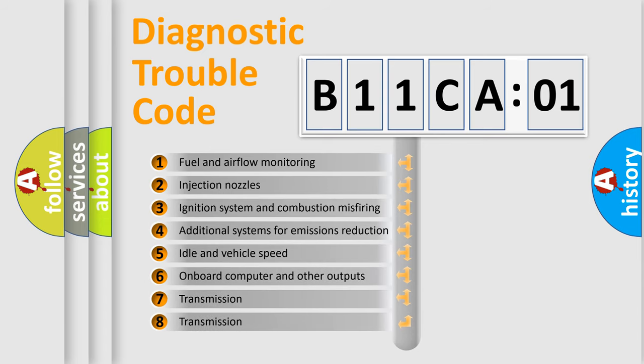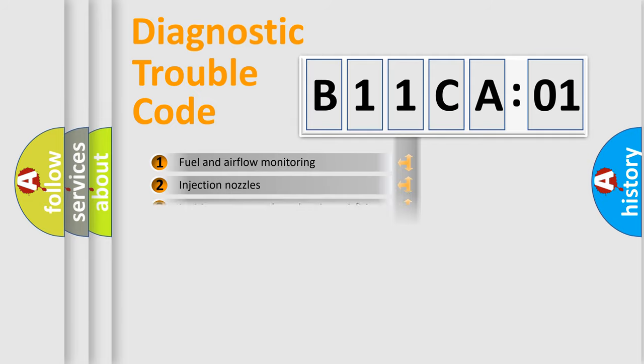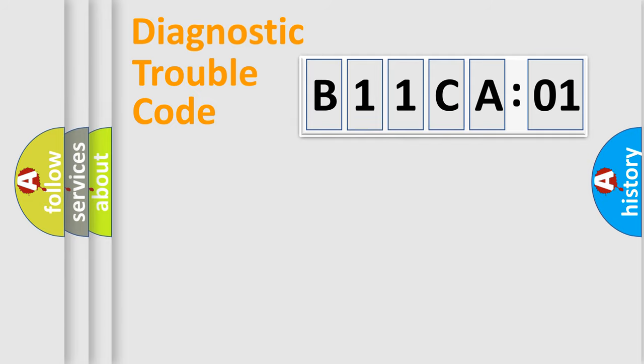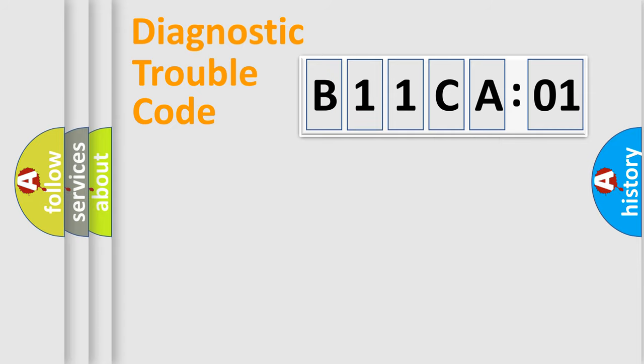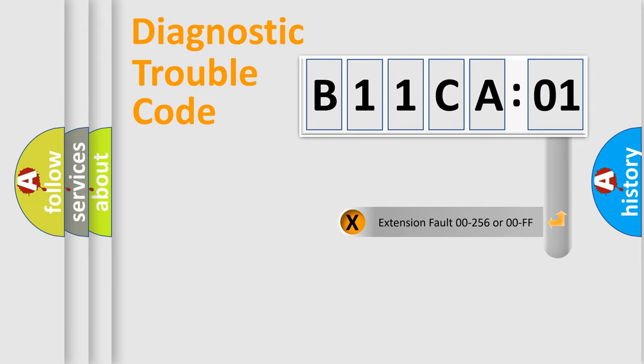The third character specifies a subset of errors. The distribution shown is valid only for the standardized DTC code. Only the last two characters define the specific fault of the group. The add-on to the error code serves to specify the status in more detail.